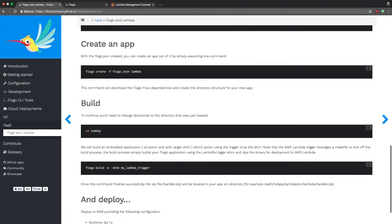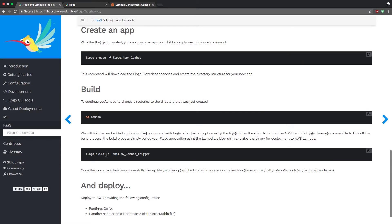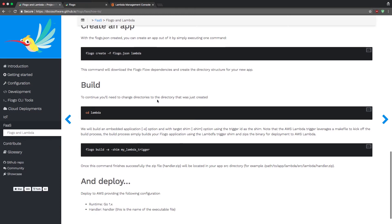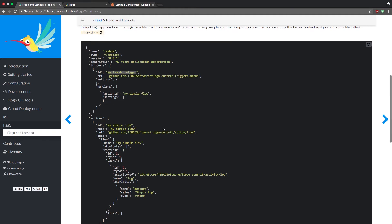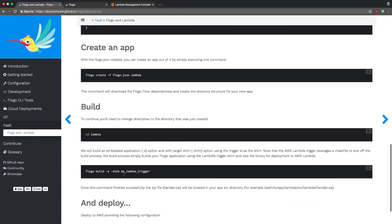Now going back to the instructions, the next step is `logo build`. This is how you create a handler.zip needed to deploy your application to Lambda. The command is `logo build -e` — the `-e` is for embedded application — and then `shim`. This is very important: the shim value you pass in must match the trigger ID in your flow. In this example the ID is `my-lambda-trigger`, so if you're using the example JSON you can copy and paste the command directly.